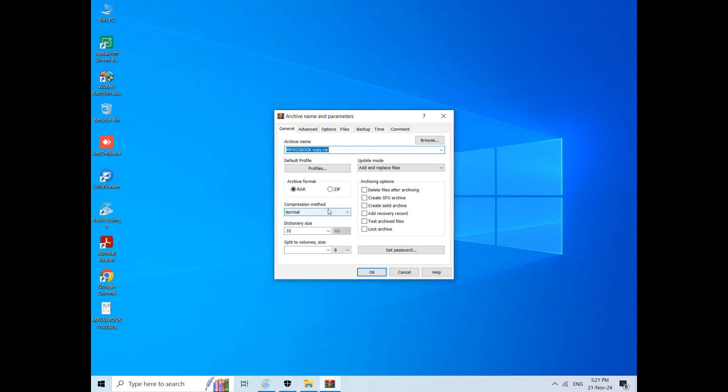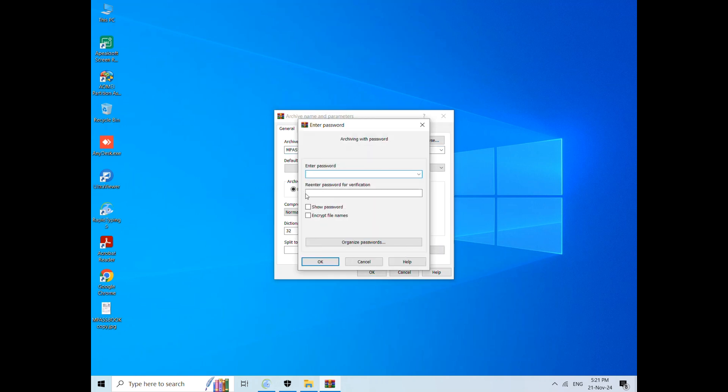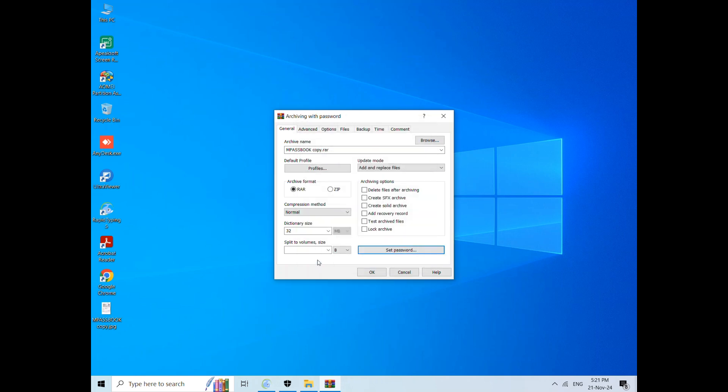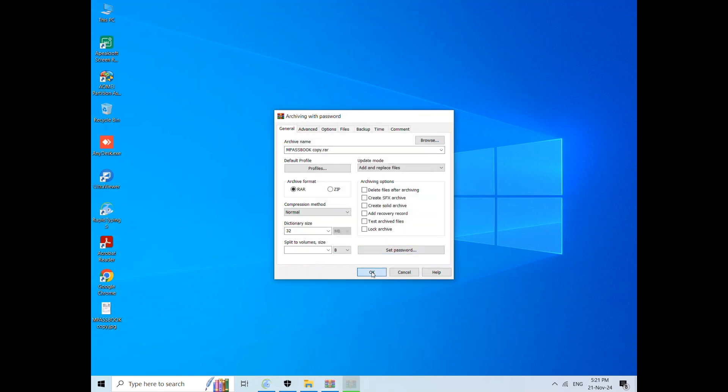After the settings appear, first you need to set a password. Click on Set Password, then enter your password. Suppose we set the password as file. So guys, you can see that our passbook is now locked this way.